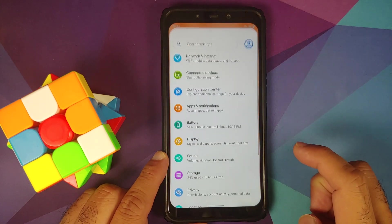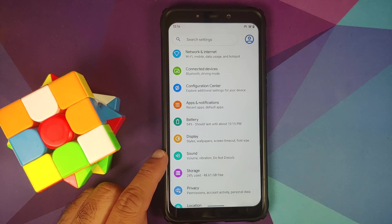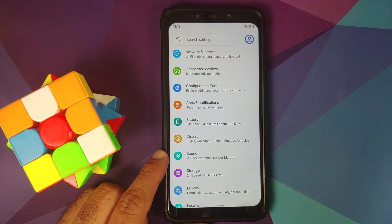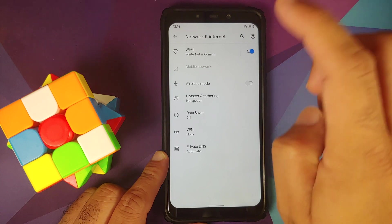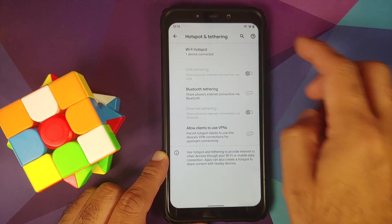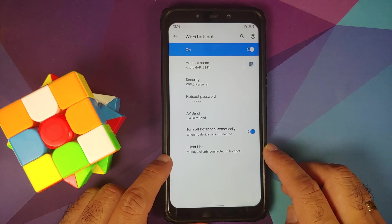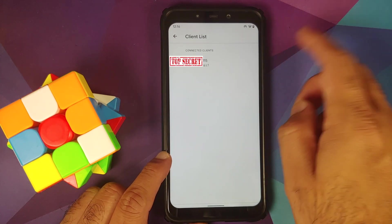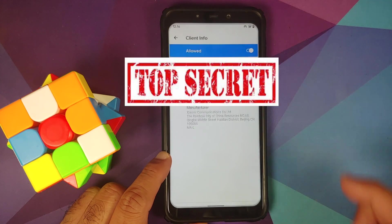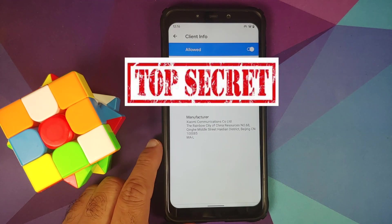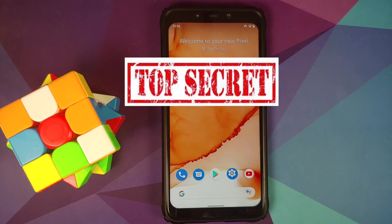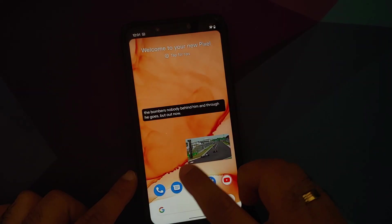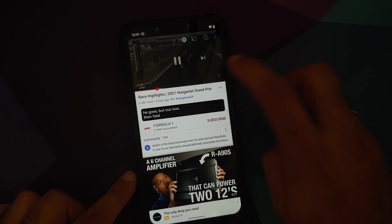If you have a hotspot active with a device connected, go into Settings, Network and Internet, then Hotspot and Tethering. Tap on Wi-Fi hotspot and you'll have a new Client List option. Tap on this to see connected devices. You can control hotspot access for each device—if you disable the toggle, that device won't be able to access your hotspot. This is the hotspot client manager.